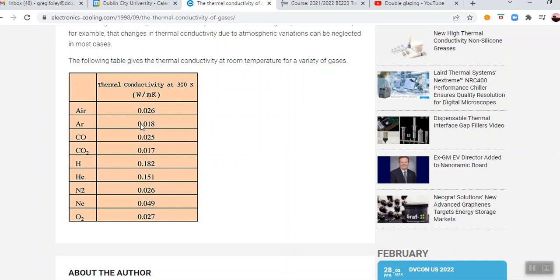And so if you think of that air gap, the layers of air in the air gap close to the warm interior of your house are going to be warmer than the layers of air close to the cold outside. And we know that when a gas is warmed, it tends to rise. So if the air gap is too big,